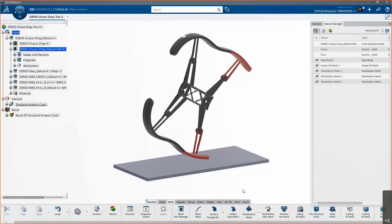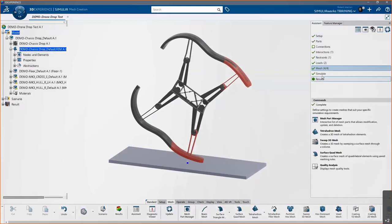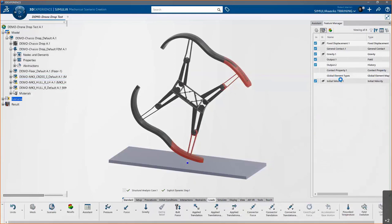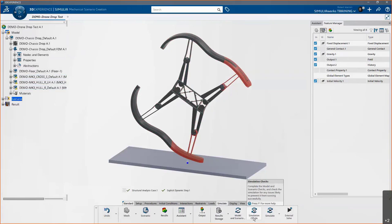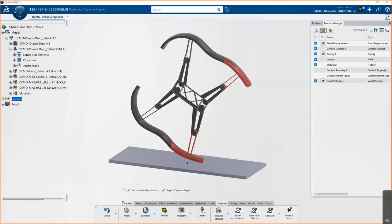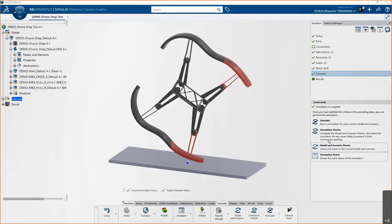Now that setup is complete, let's look at what it takes to simulate. After setup we click Simulate, which launches the Mechanical Scenario Creation app's Simulate tab. We can run through model and scenario checks as well as simulation checks — a way to review your FEM representation and setup to make sure nothing was missed. Then you click Simulate and are given the option to either use the four cores of embedded compute that comes with the product, or leverage cloud computing options if you've purchased credits to let the cloud solve it for you.